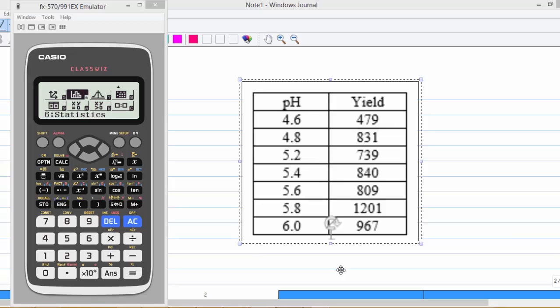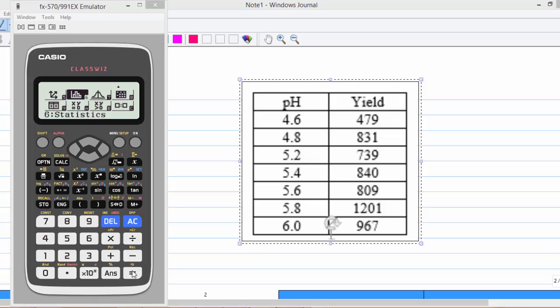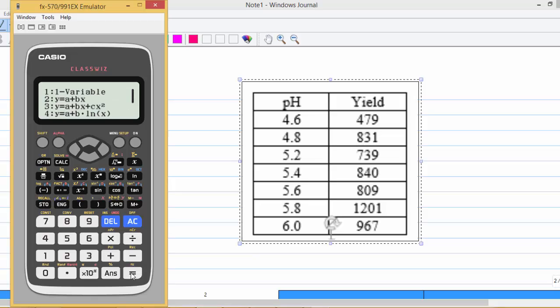We are given a table and we are going to enter this table into the calculator. My calculator, you can go into statistic mode, which is 6 now, then you press equal.